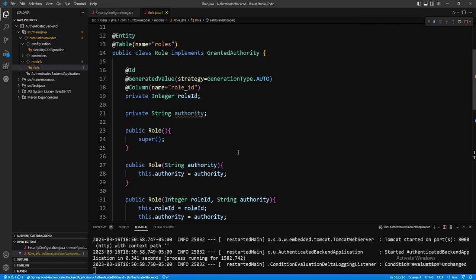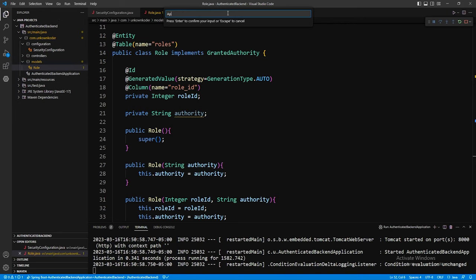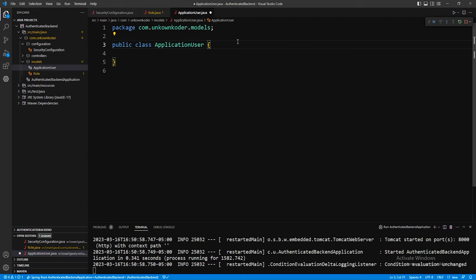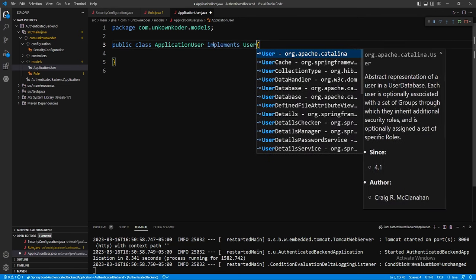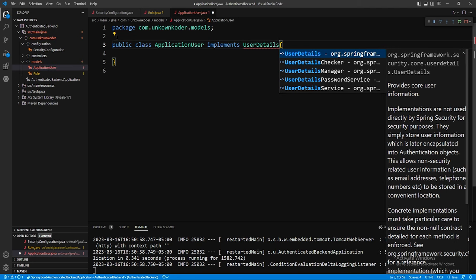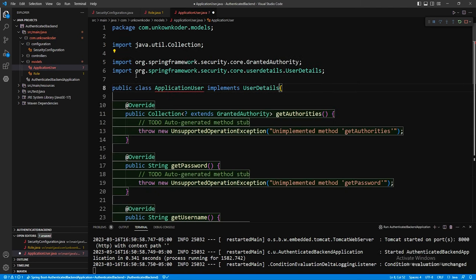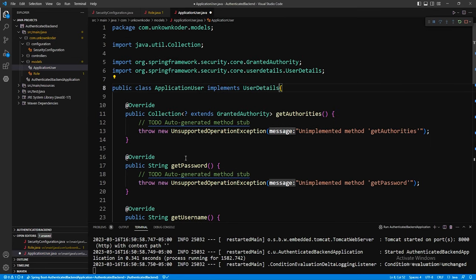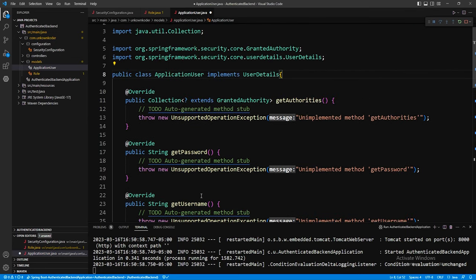The getAuthority getter method was already generated because we implemented the GrantedAuthority interface. Instead of throwing UnsupportedOperationException, return this.authority. Add a public setter for authority as well, and getters and setters for roleId. That finishes the Role class. Now that the roles table and model are set up, create an ApplicationUser model to actually store the user in the database. In the models package, create a new class called ApplicationUser.